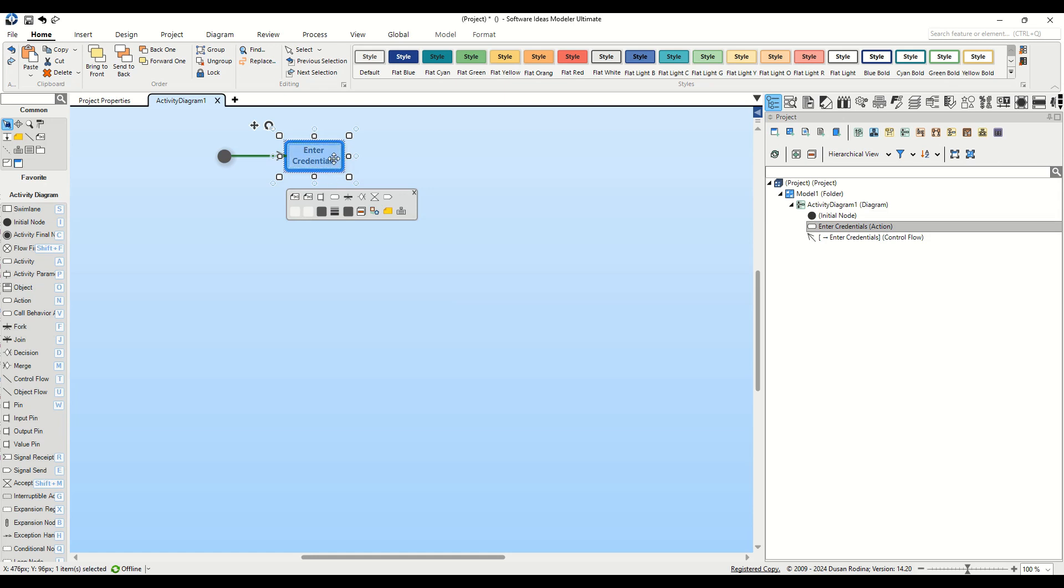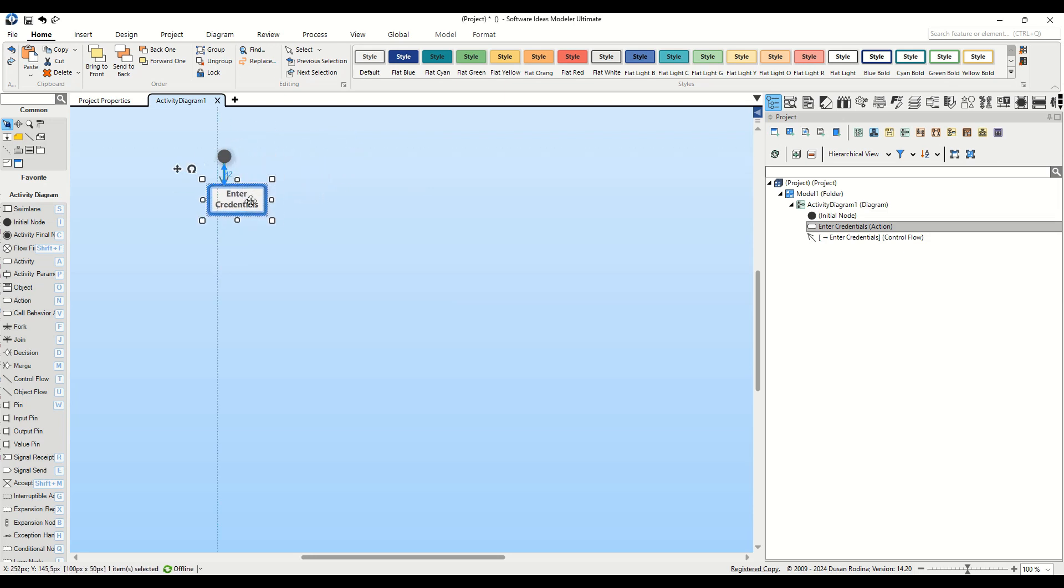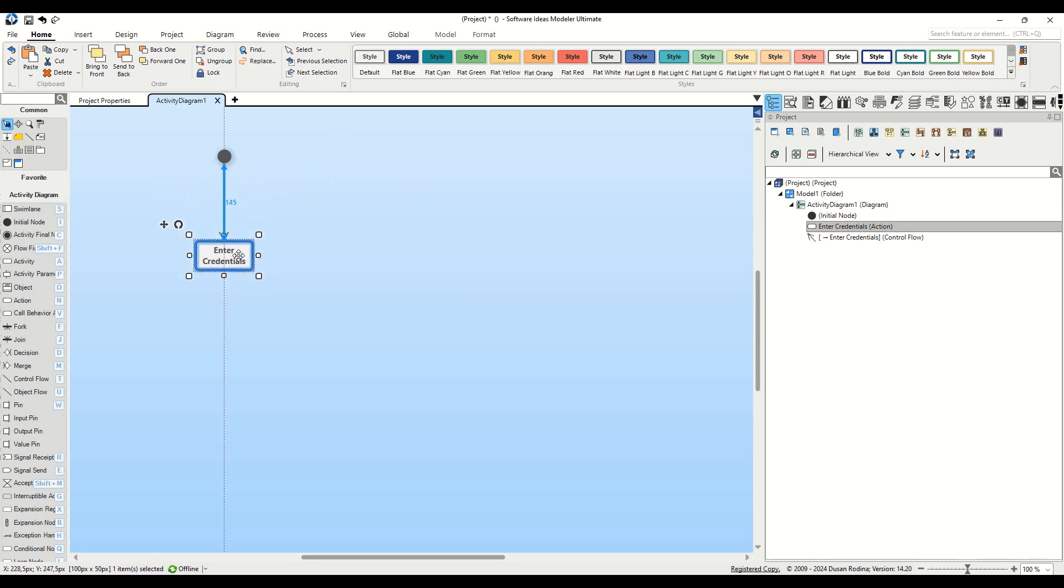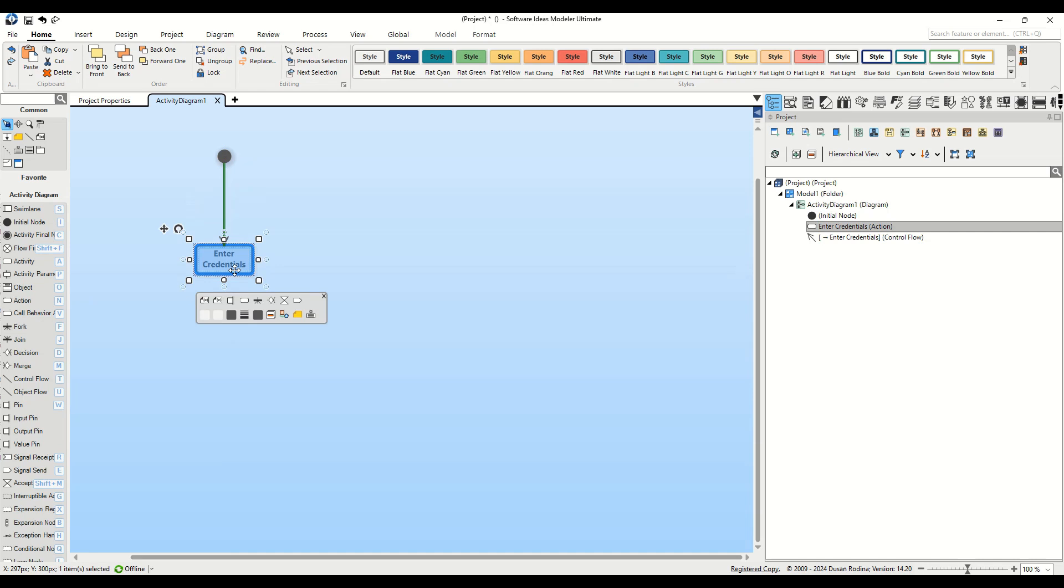Now, we want to create a top-down diagram, so let's reposition the action element directly under the initial node. The next step involves adding a decision node to branch our process.